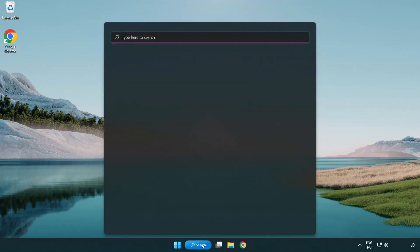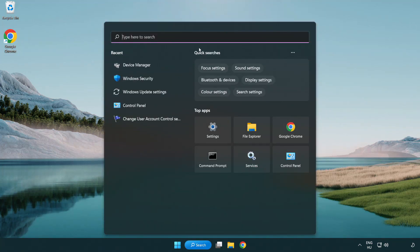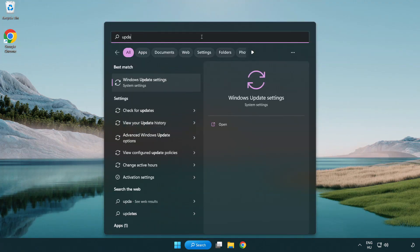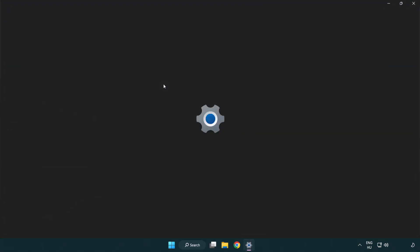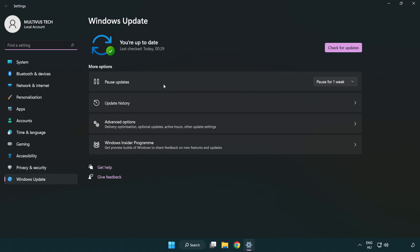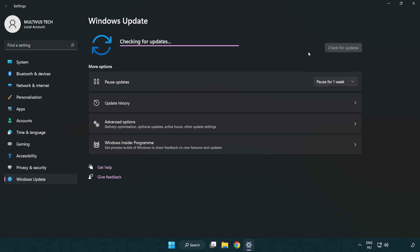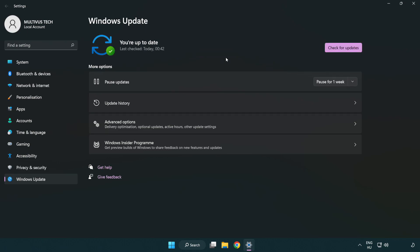Click the search bar and type Update. Click Windows Update Settings, then click Check for Updates. After it is completed, click Close.